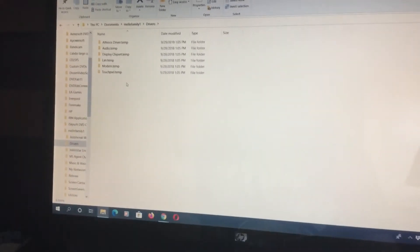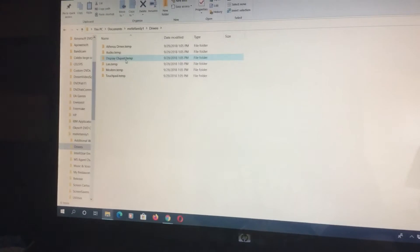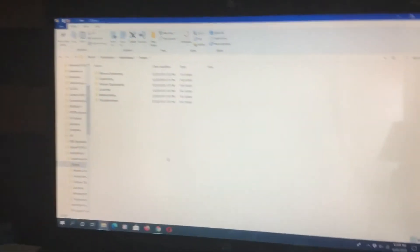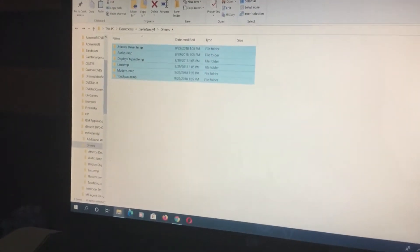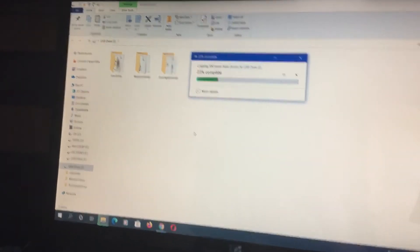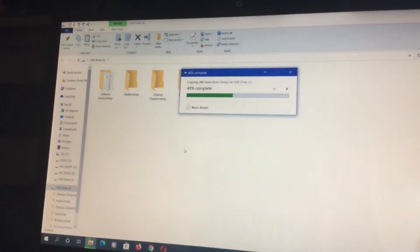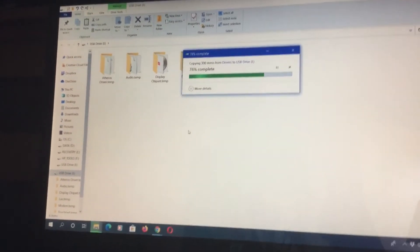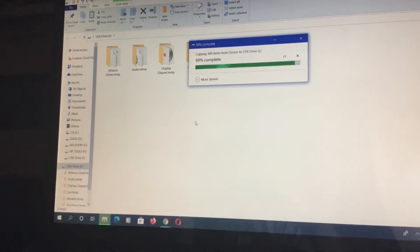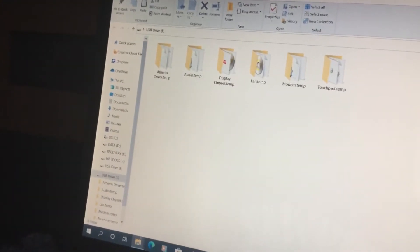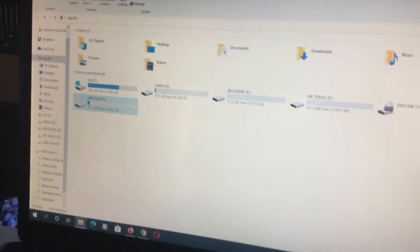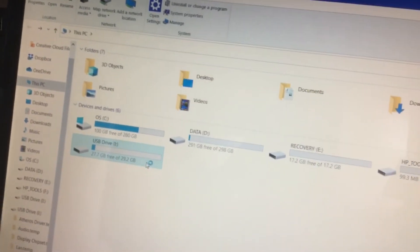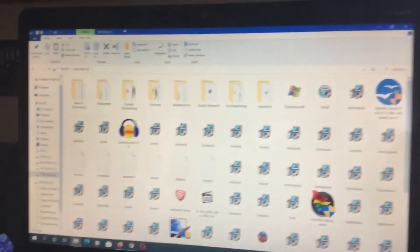You have drivers for touchpad, modem, LAN, display chipset, audio, and other drivers. Okay, we'll go ahead and copy this driver right here. You're getting there. Come on. That's it. And some other stuff to do. We'll go ahead and copy the file right here. Now it's done.